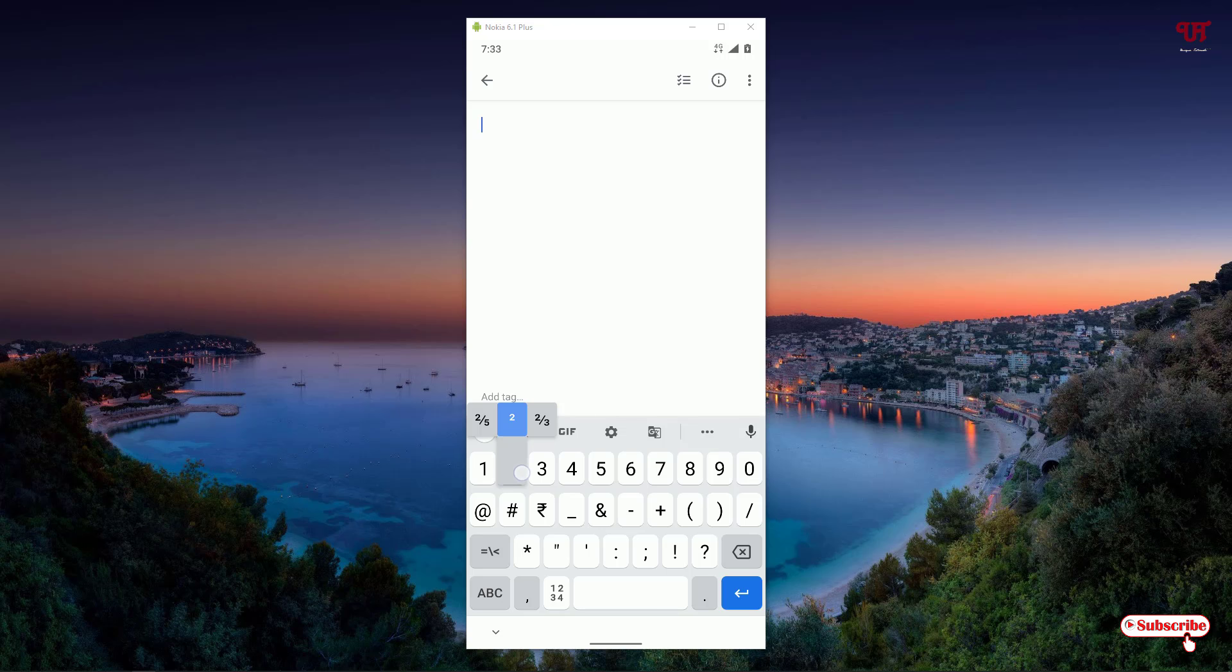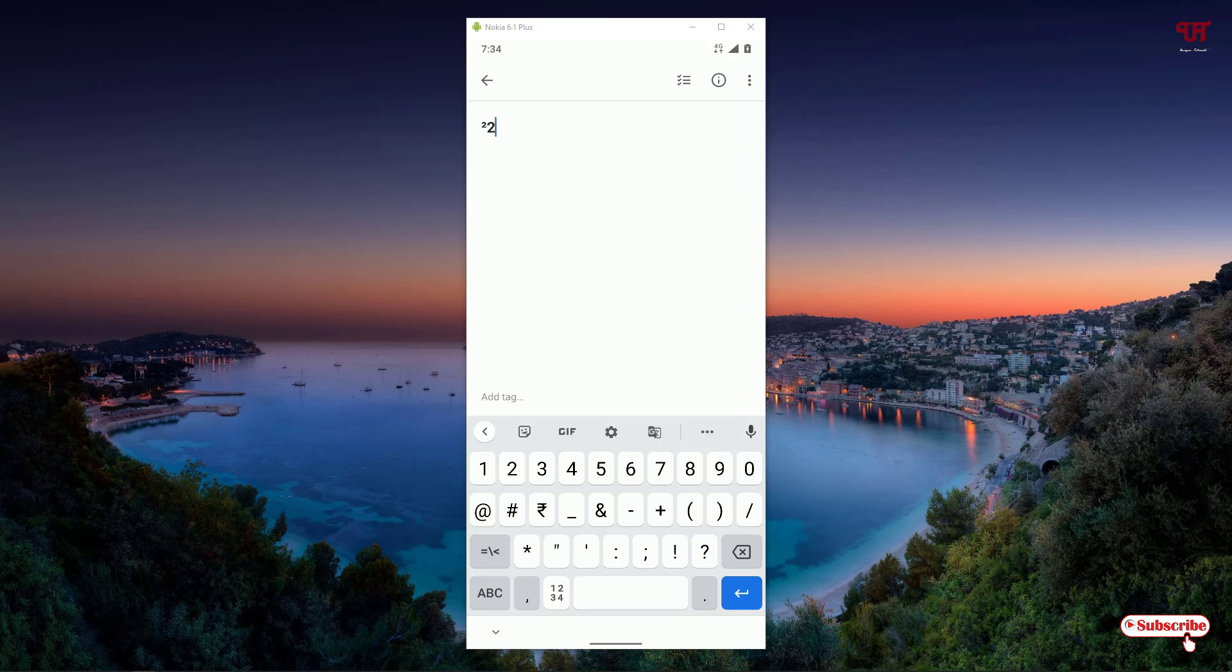It will act like a superscript and the third one is like the fraction again. If you want to add a superscript then you can just select the second one and release. If I type any number then you can see it's on the upper side. If you place the number on the upper area then it's a superscript.